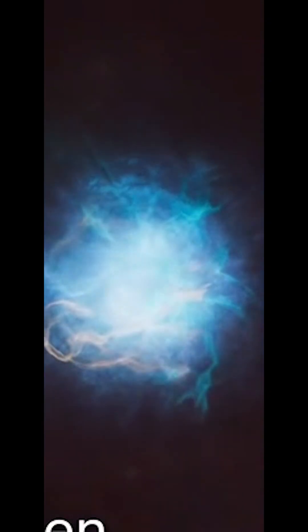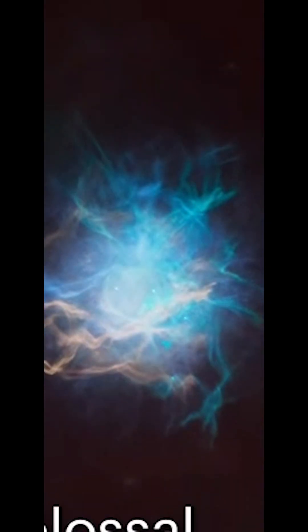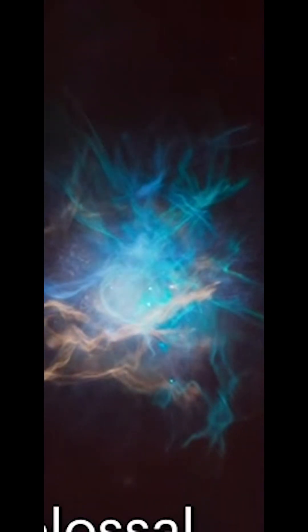Supernovas are the biggest explosions in the universe. The death of a massive star in one final cosmic blast. Here's how it works.